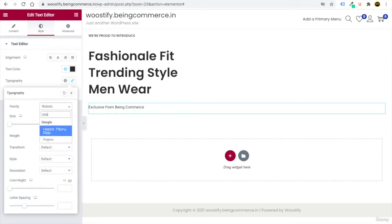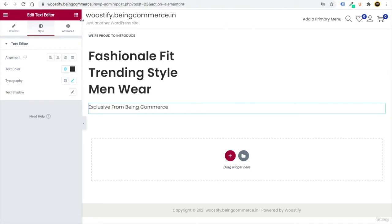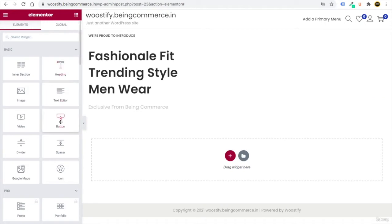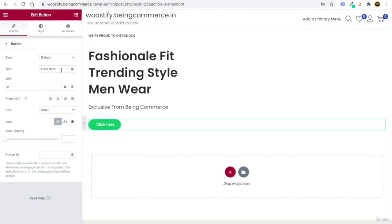In Typography, set the font family to Poppins again and set the size to 18. This is just to give you an idea of how the Elementor page builder works — after this, you'll know which settings give which features. Now go to the nine-dot elements and drag a Button element below.